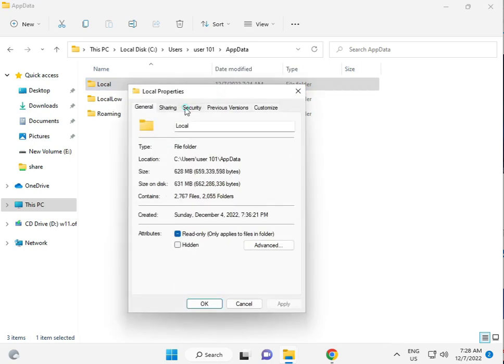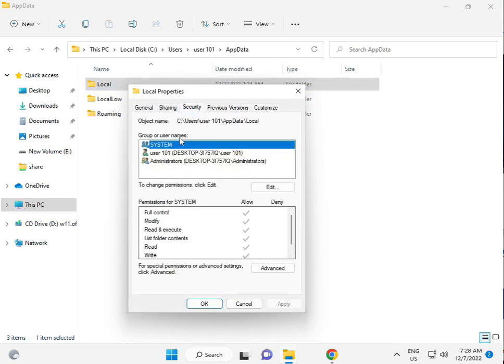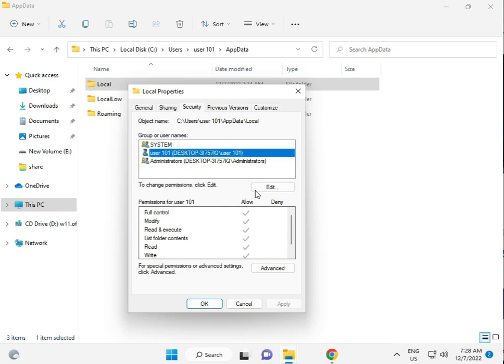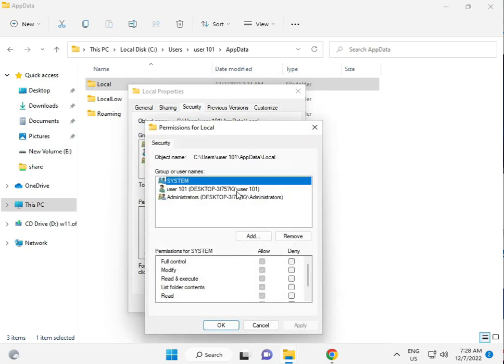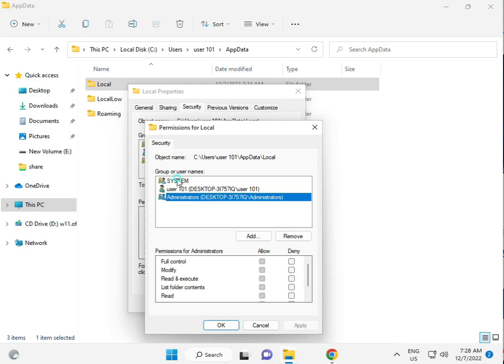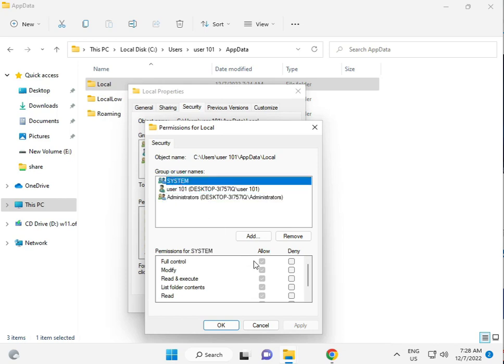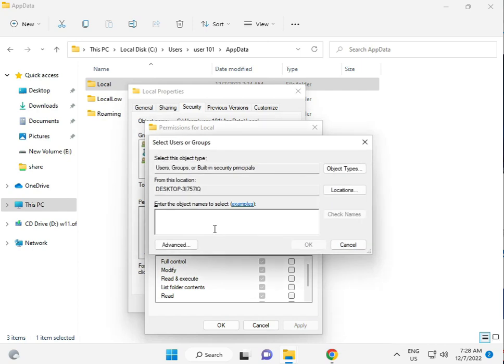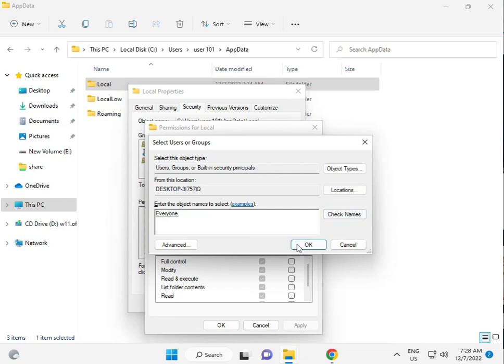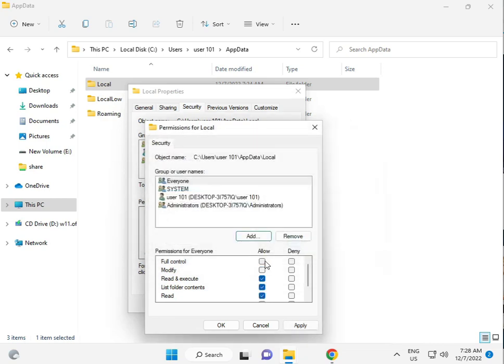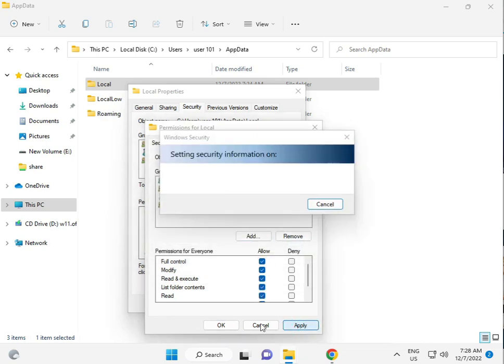Click Properties, then the Security tab. Click Edit, then Add. Type 'Everyone', check the name, click OK, and give Full Control permissions.